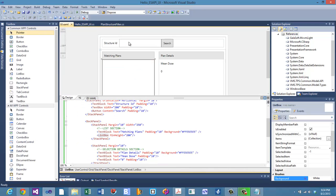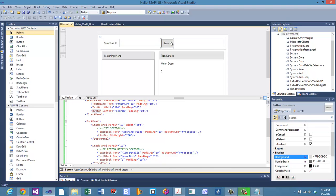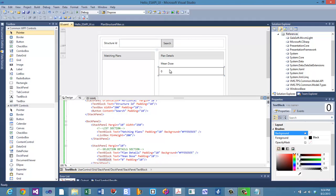What else do we need? We need something to hold our structure ID, so we need to bind this to the back end. We're going to make a property specifically for that. We need to make a relay command to drive this button. And then we're going to need a mean dose string so that we can show the mean dose for the structure for the selected plan.